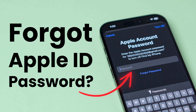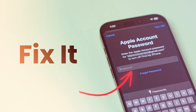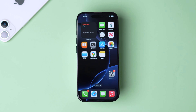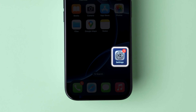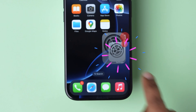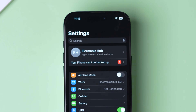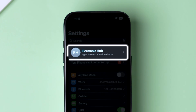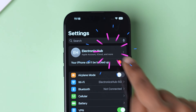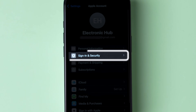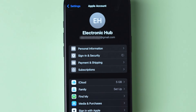Forgot your Apple ID password? Fix it. To do this, open the Settings app on your device. Next, at the top, click on the Apple ID. Then tap on Sign in and Security option.